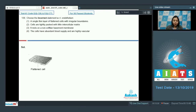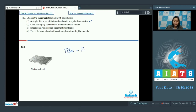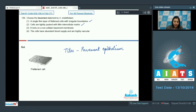Question number 139: choose the incorrect statement with respect to endothelium. Option 1: a single thin layer of flattened cells with irregular boundaries — this is a true statement. As seen in the diagram, endothelium is a single layer of very thin flat cells arranged like tiles, which is why this kind of epithelium is also called pavement epithelium. Option 2: cells are tightly packed with little intercellular matrix — this is also absolutely correct, as these cells are tightly packed without any intercellular space.